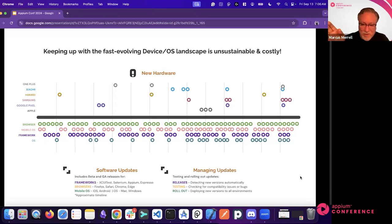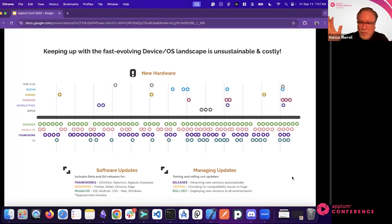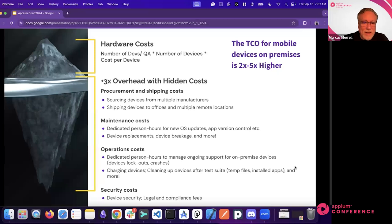Maintaining your own device cloud is wasted time not spent testing your software. If you're not keeping up with updates, you're introducing security vulnerabilities and missing infrastructure risks. Cloud providers represented at this conference can help. You need to decide: do you want to help users of the product you're testing, or manage a device lab off to the side?